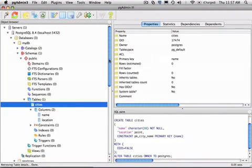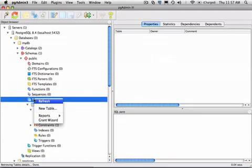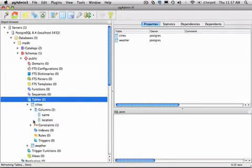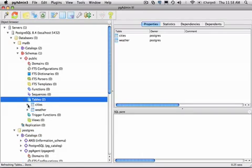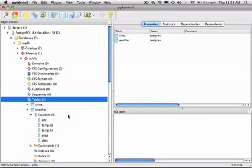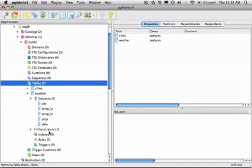So now I'll close the query tool. I won't save my changes. I'll click the tables node, we'll refresh the tables, and at the bottom of our list, if I collapse cities, we can see our new weather table with its five columns and its one constraint.